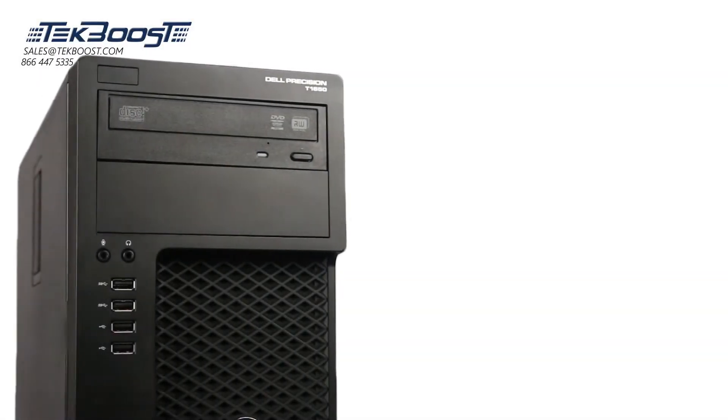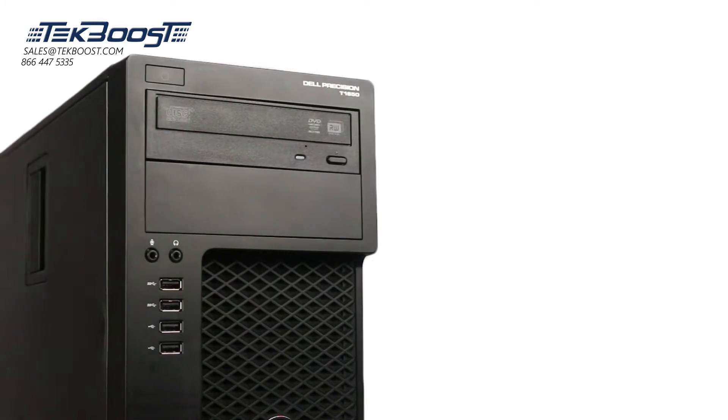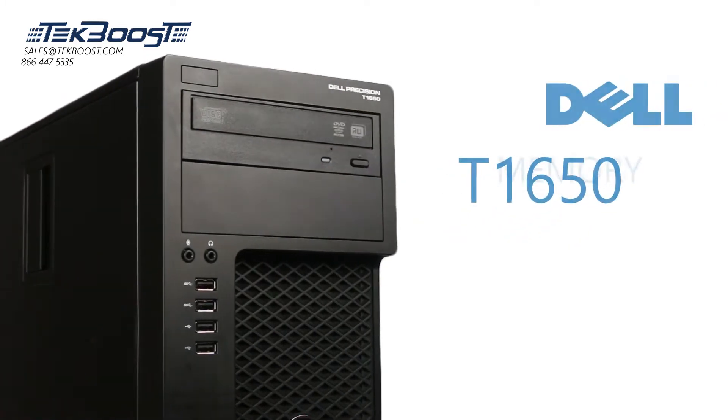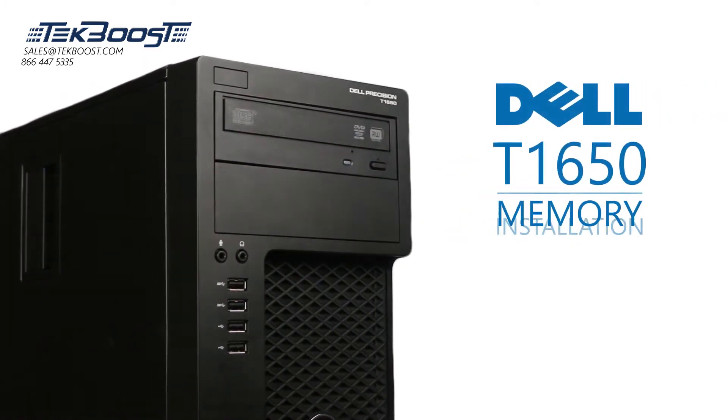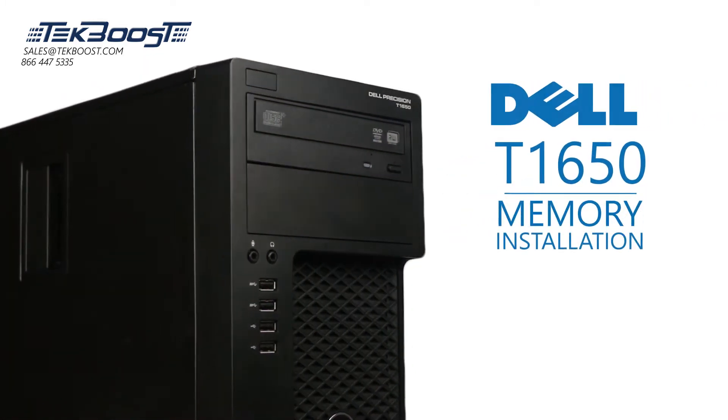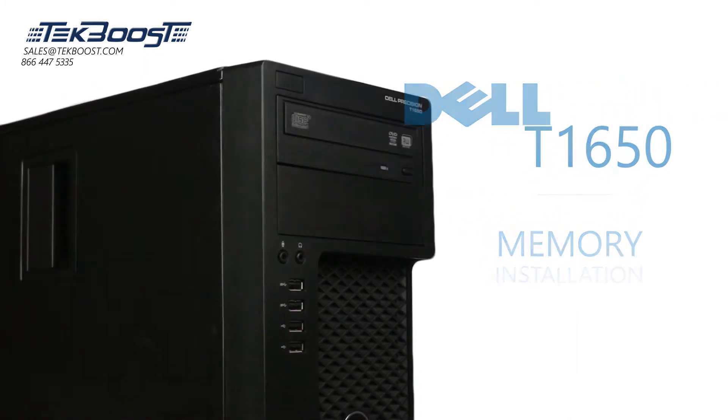Hello and welcome to TechBoost TV. Today, I'm going to show you how to install memory into a Dell T1650 workstation.